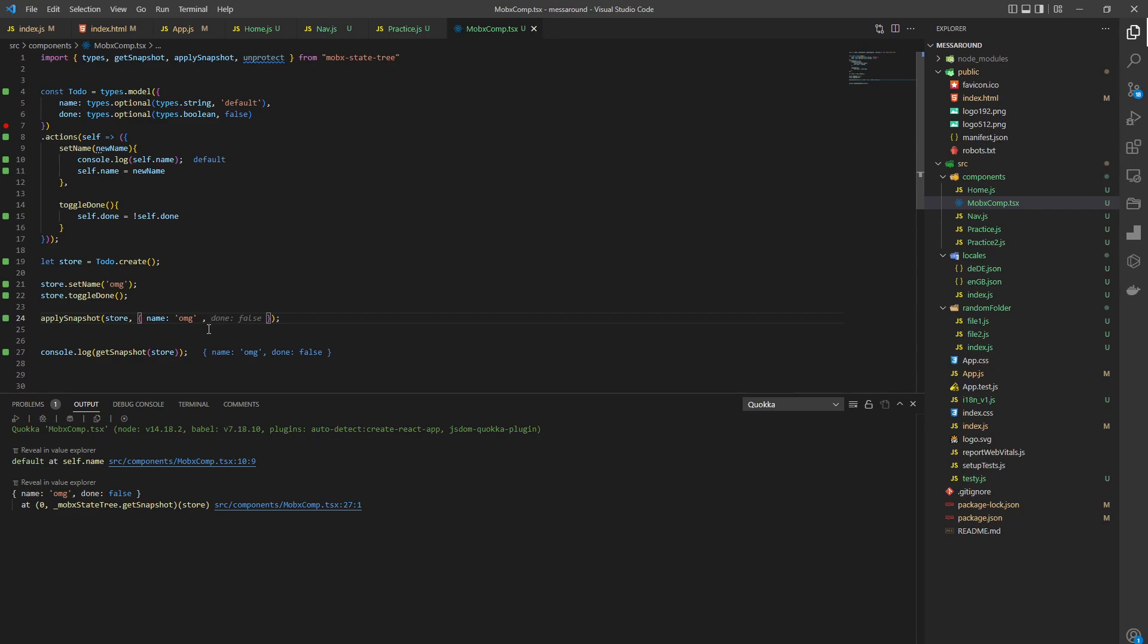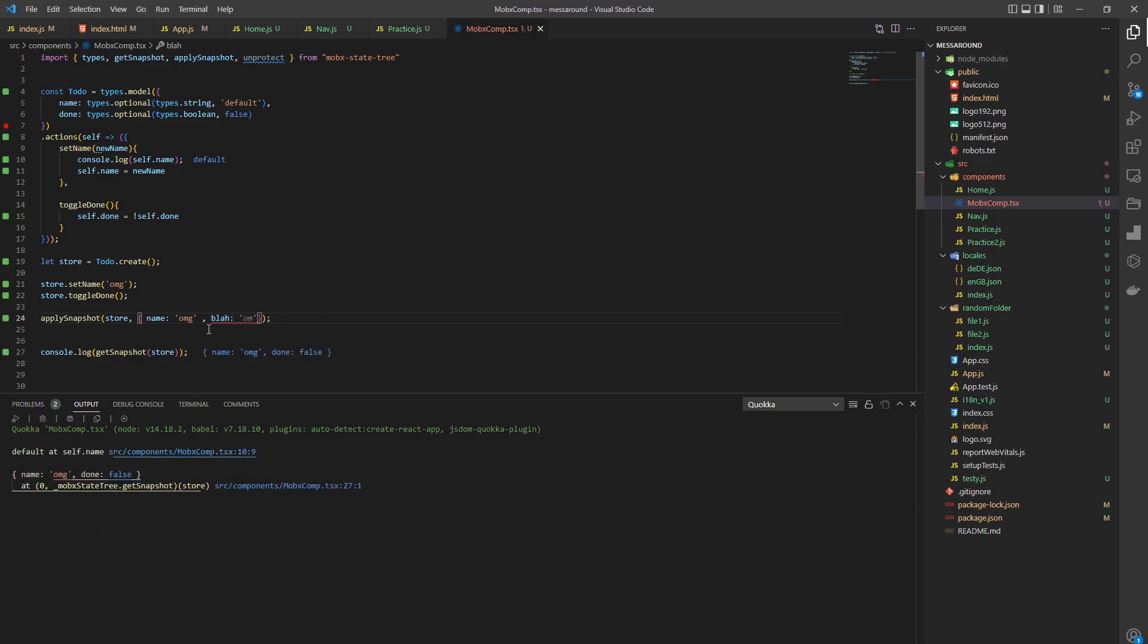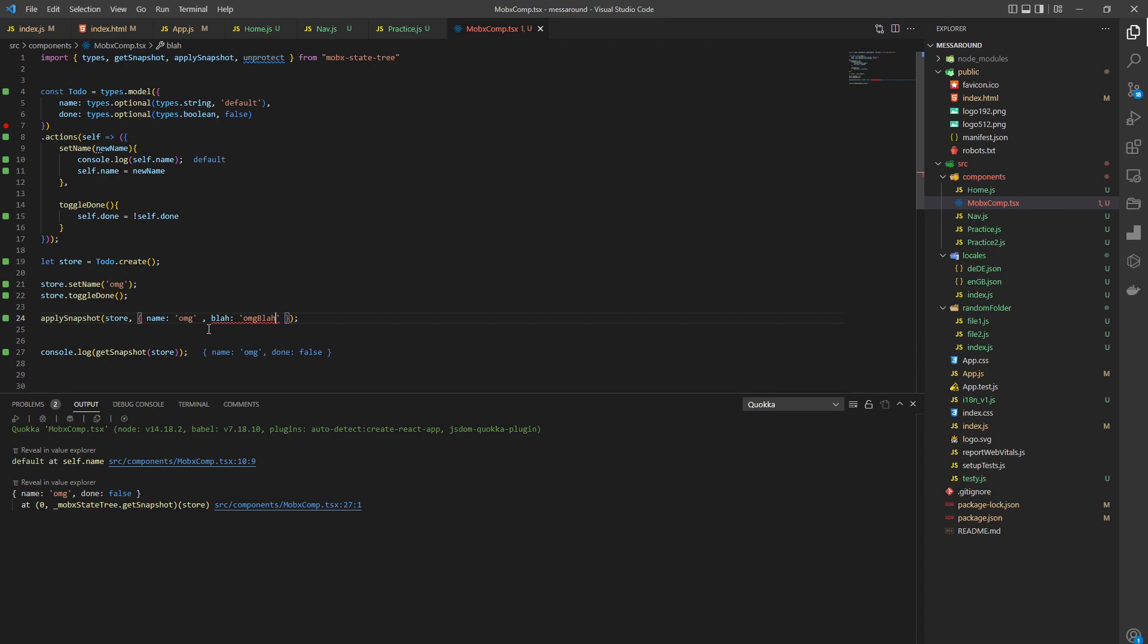Now another thing is you cannot create new states in here. So let's say we want to have blah, we set it to blah - we see it doesn't apply. Okay, take care.